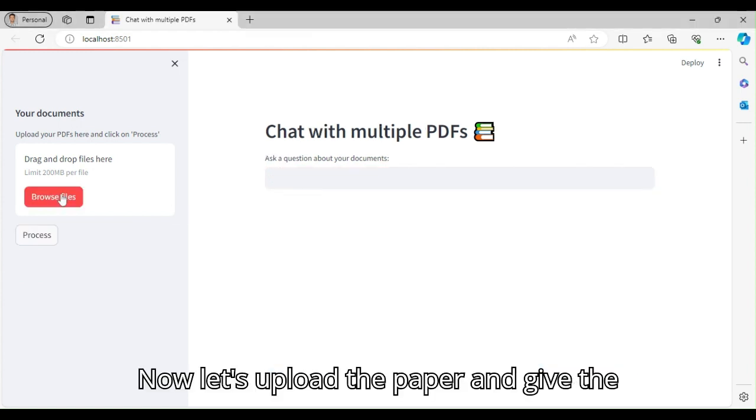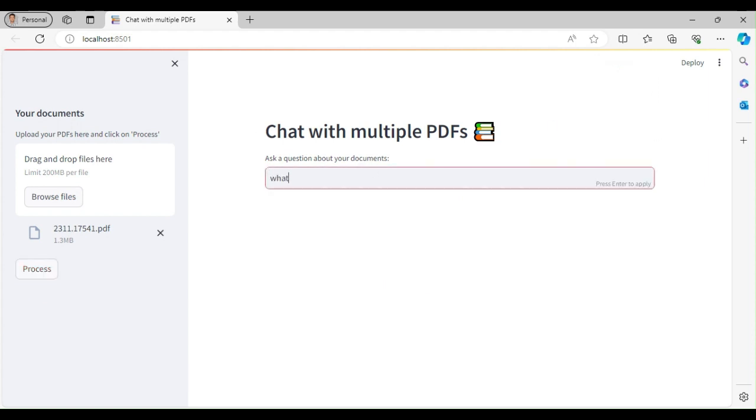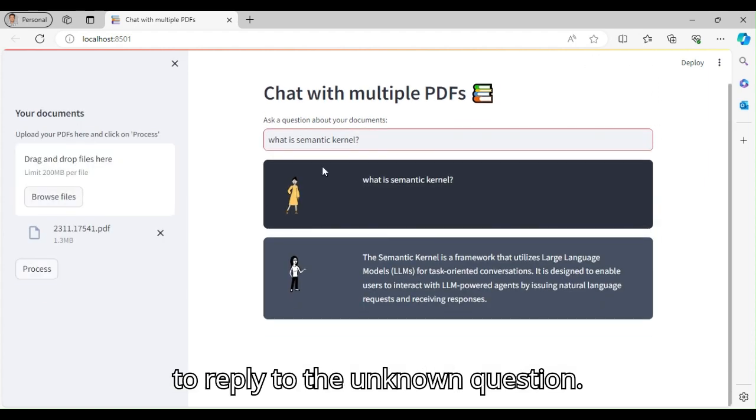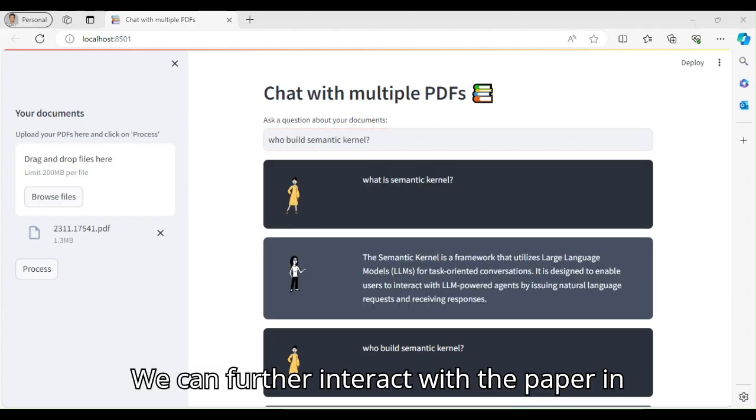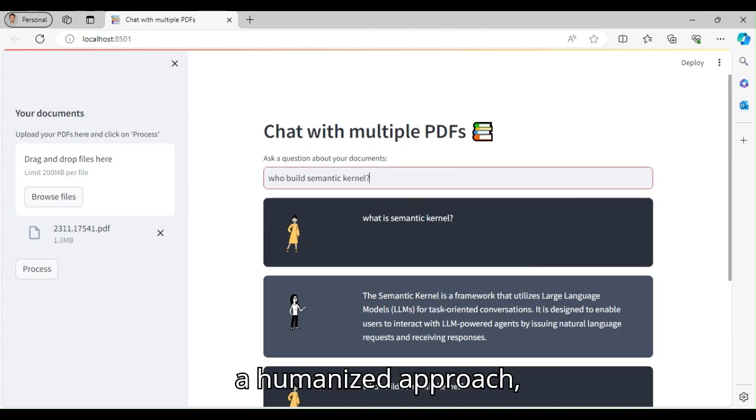Now let's upload the paper and give the LLM the content about Taskweaver. After the embeddings the model is able to reply to the unknown question. We can further interact with the paper in a humanized approach.